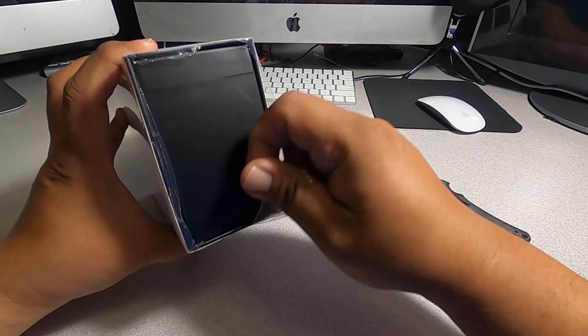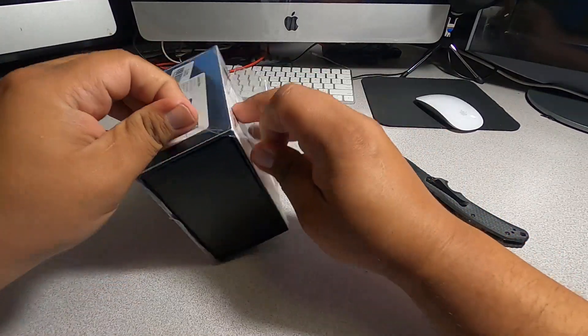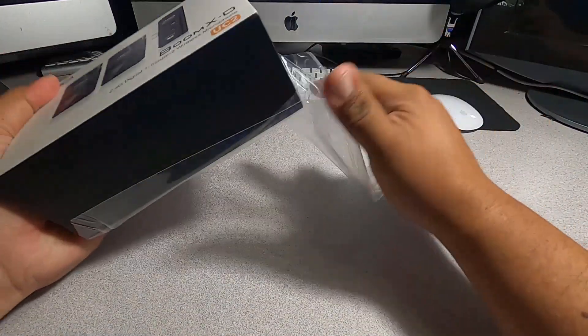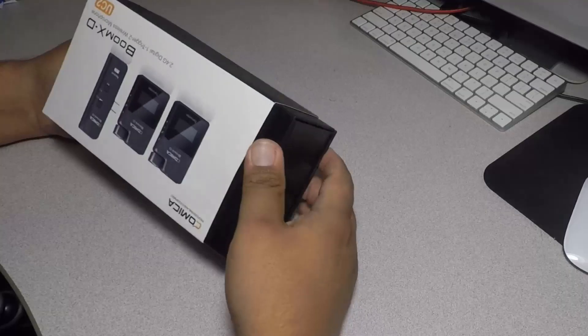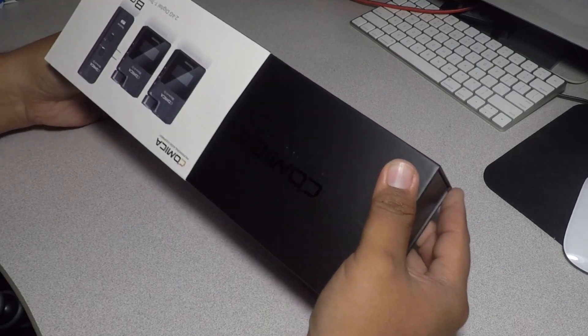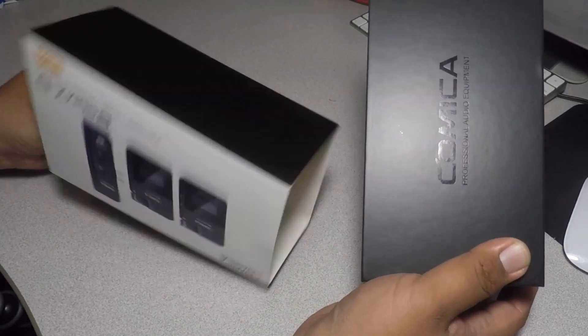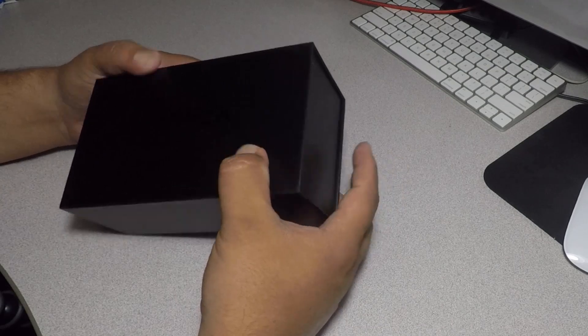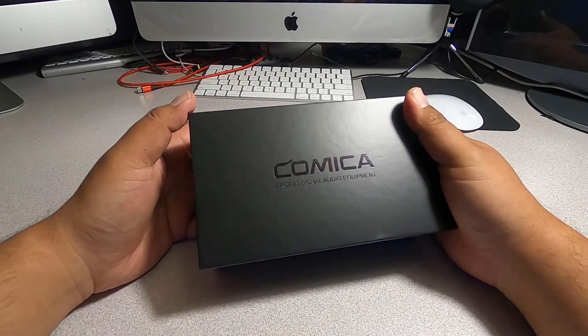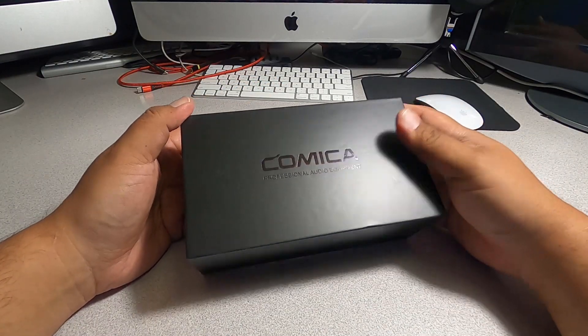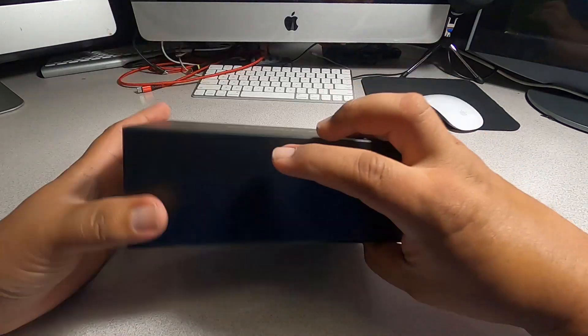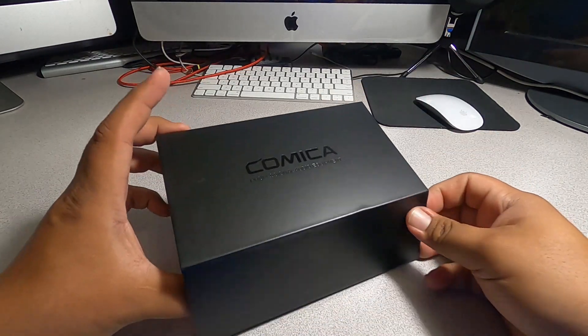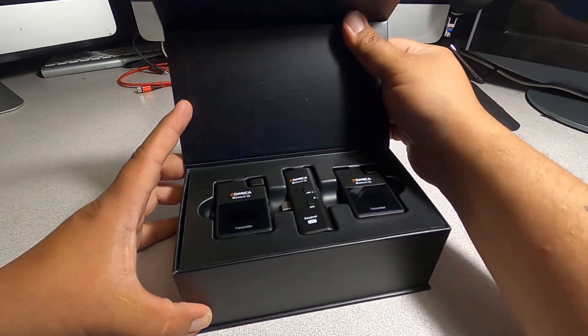Alright, it's kind of hard to slide but it just slides out like so. You get a nice box here that says Comica professional audio equipment. The box basically comes out like so and then you just open it up like that.